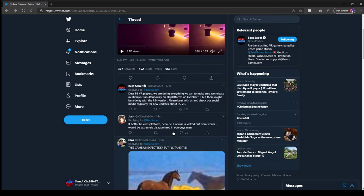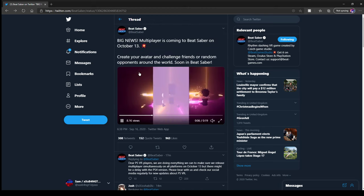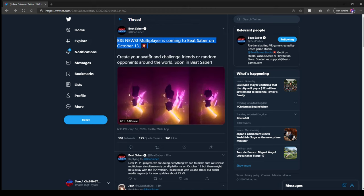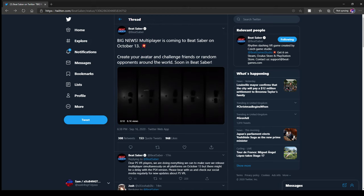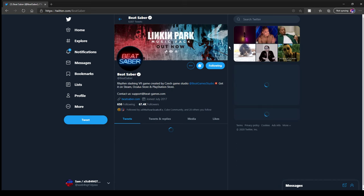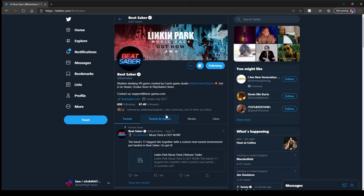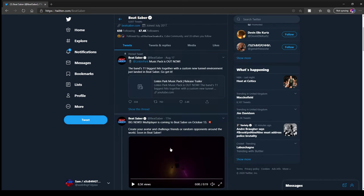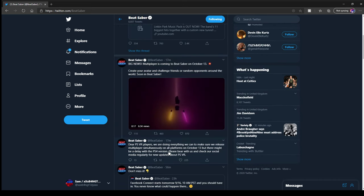But I cannot fucking wait. I am so fucking excited. Well done Beat Saber, it's took you like what, two years? And I am so fucking excited.